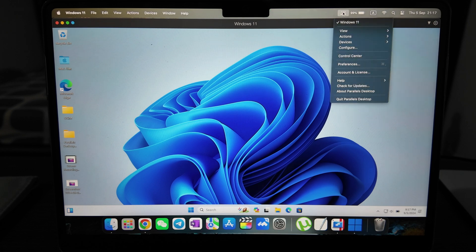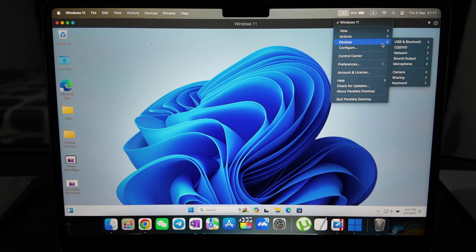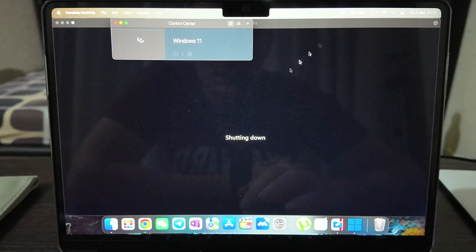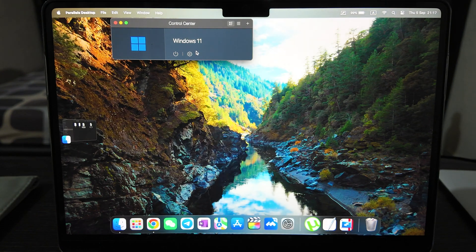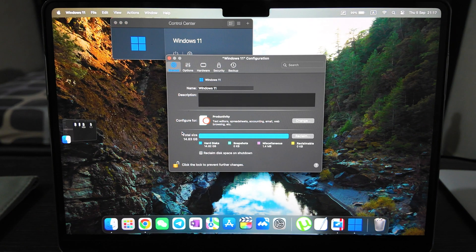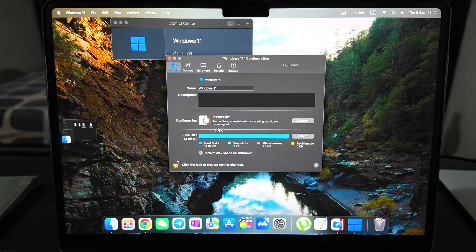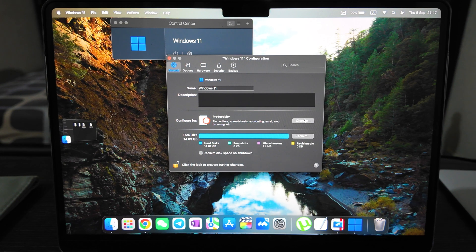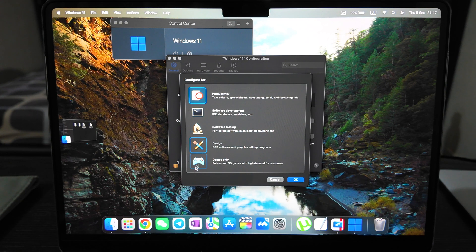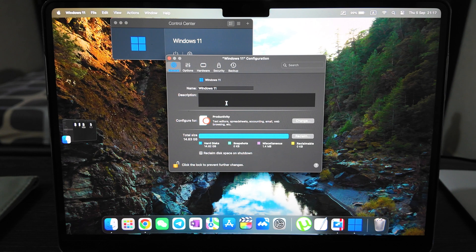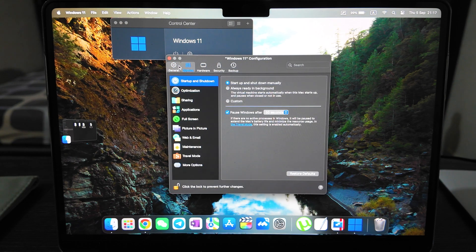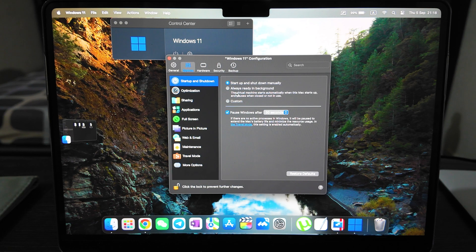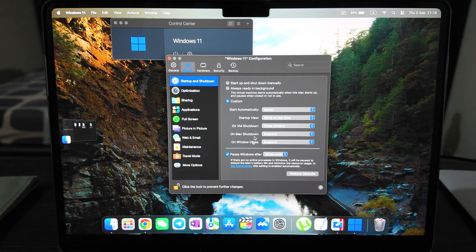What you need to do is firstly make the settings, basic settings. You need to shut down your Windows, go to Control Center, then click settings. You see the total size, configure for adjusted productivity, software development, design, game only. You have many options - change name, description, start up and shut down automatically, always ready in background, or custom can be selected.